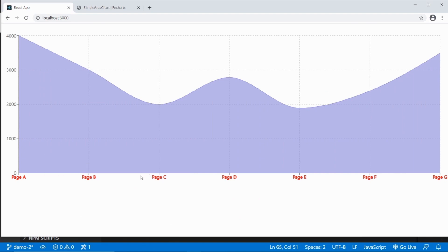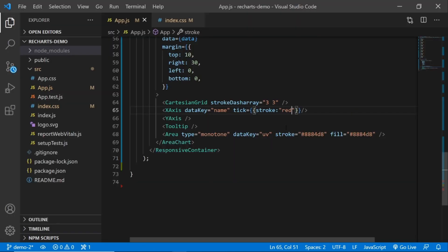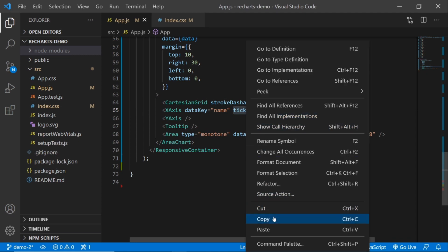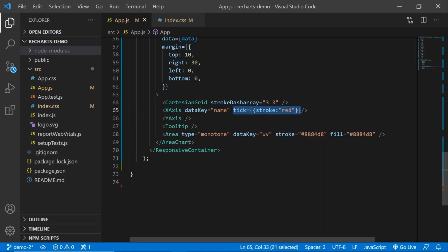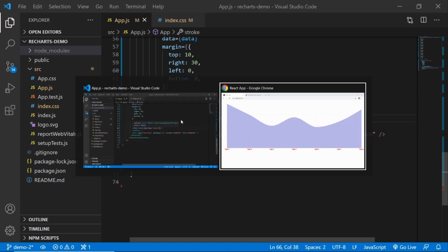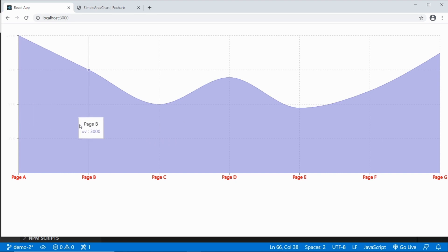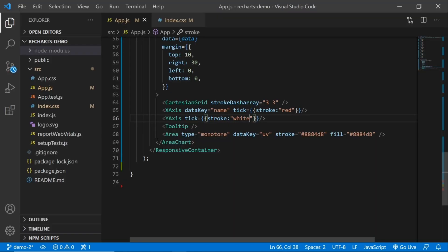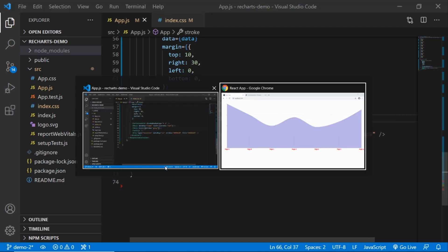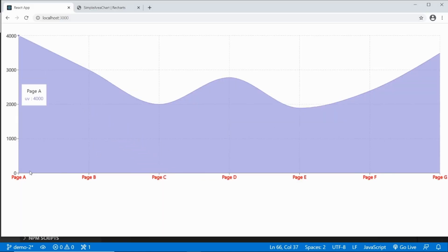So I've got red text there for the x-axis. I can do the same for the y-axis — copy and paste that attribute, and instead of red I'll say grey. And I save — now it's got a grey color on the y-axis.